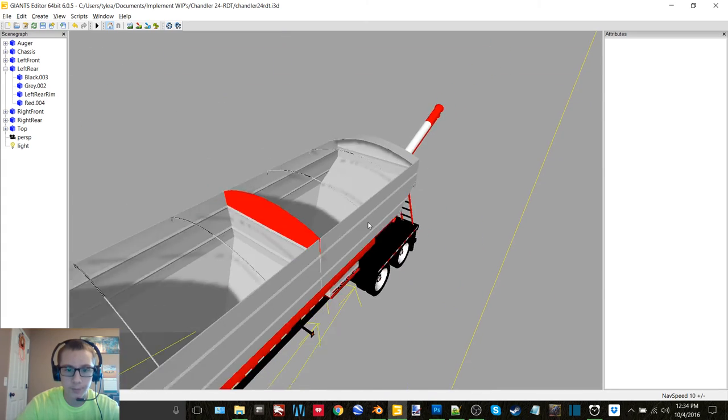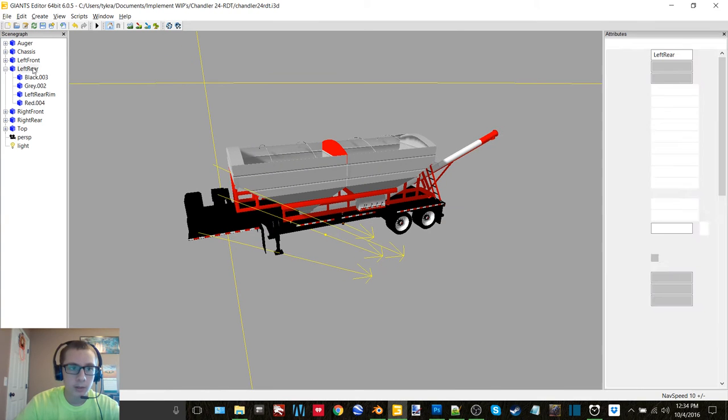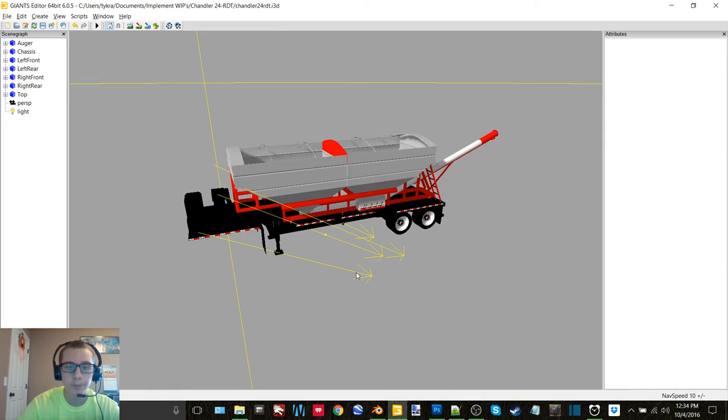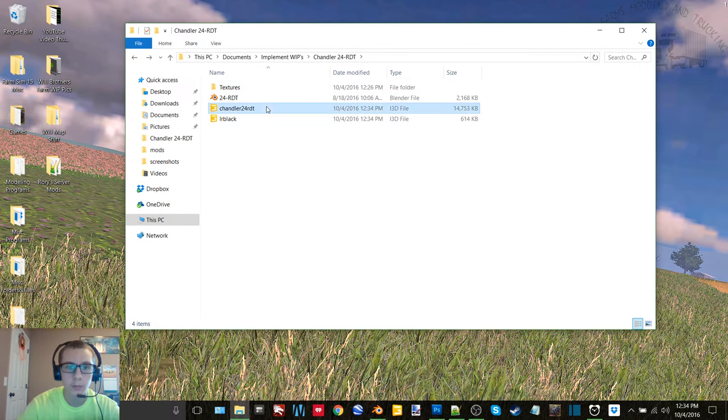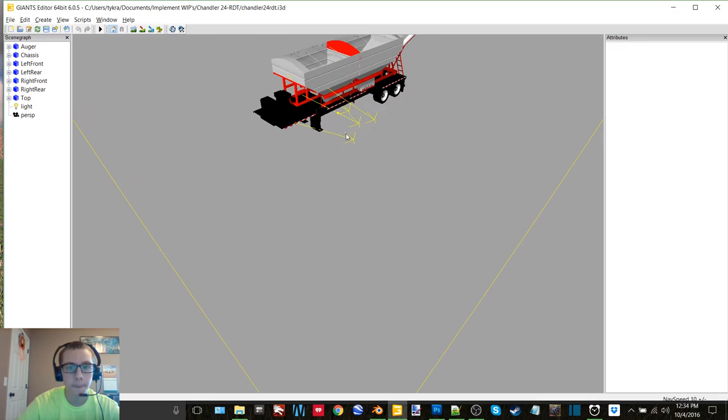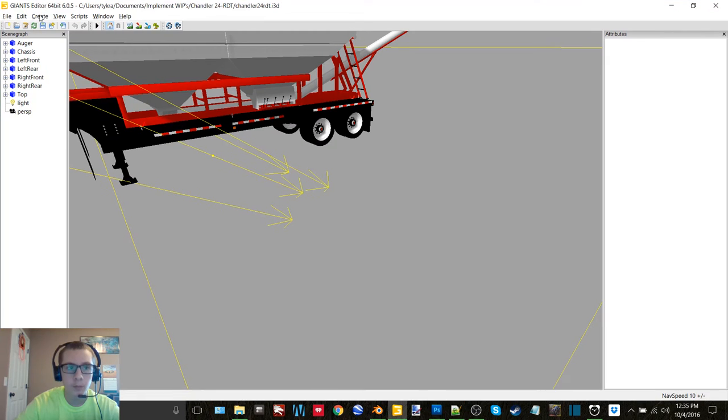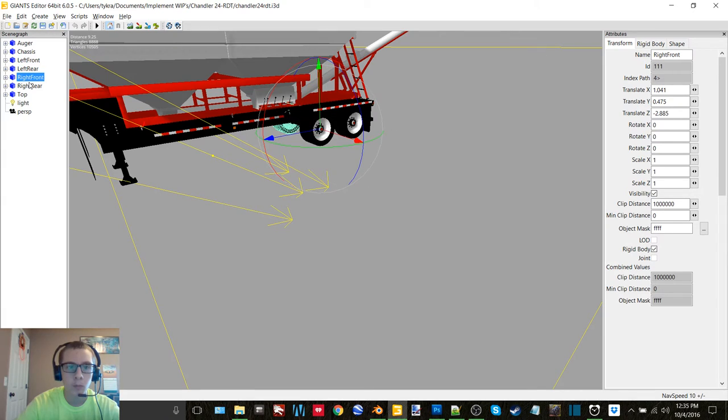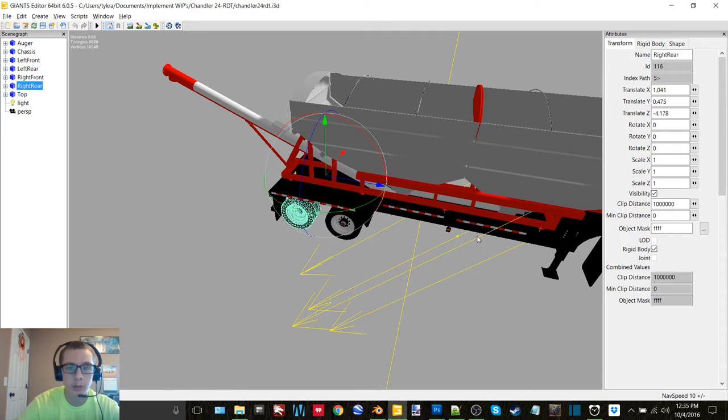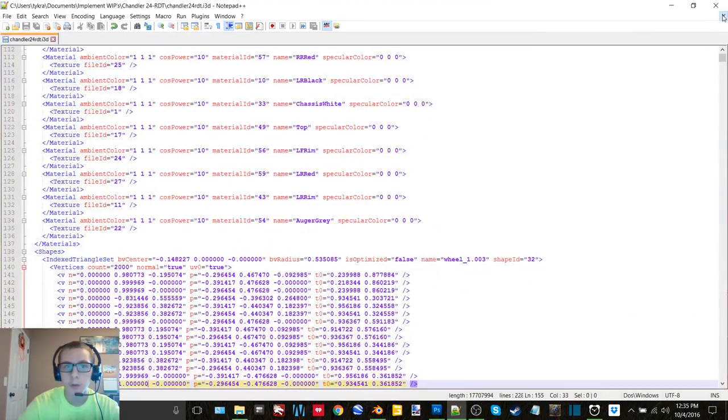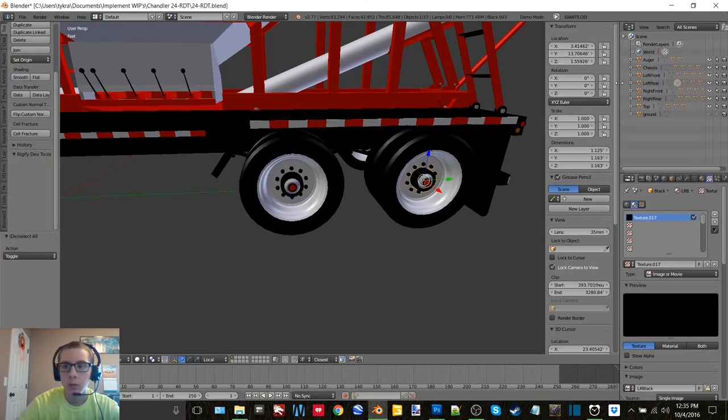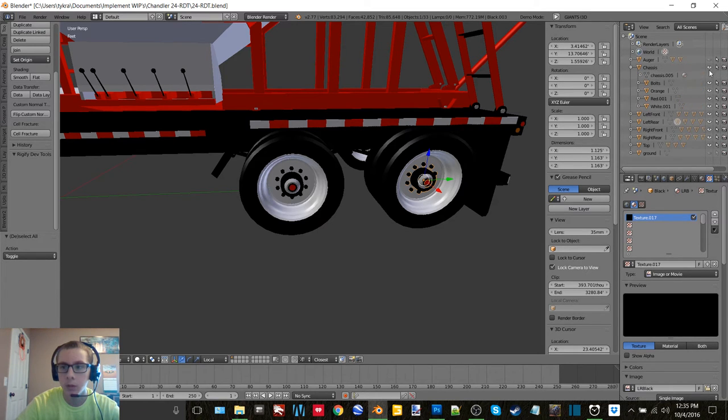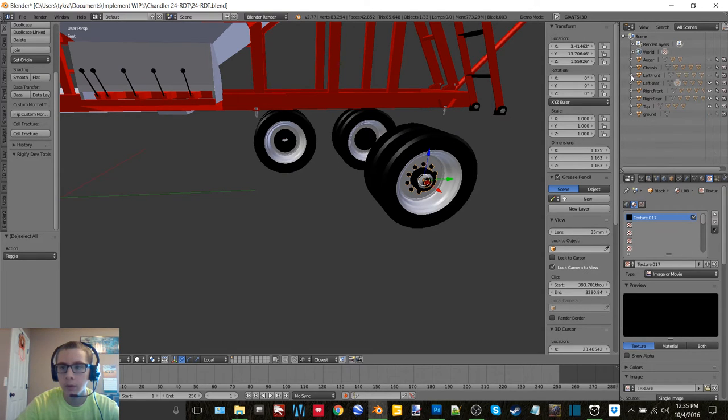Now my next thing that I need to do is we need to save that. And I just need to make sure that I didn't do the wrong thing here. Okay, so we need to centralize those two wheels. All right, so both of the right tires we need to centralize. So we can close that.